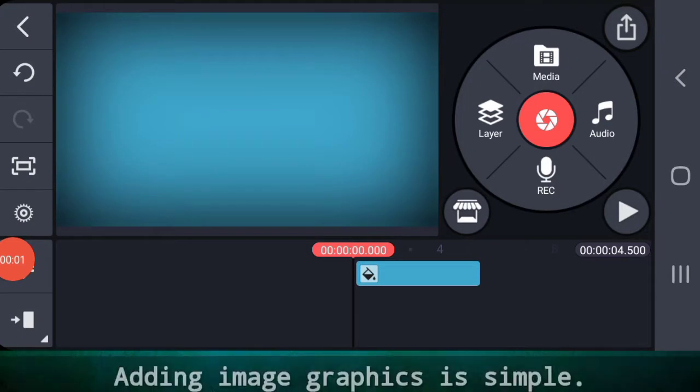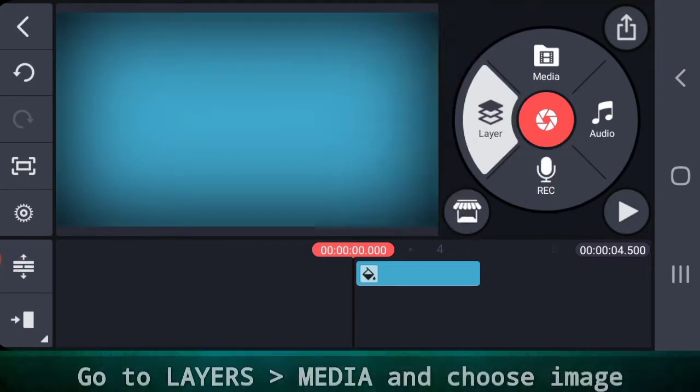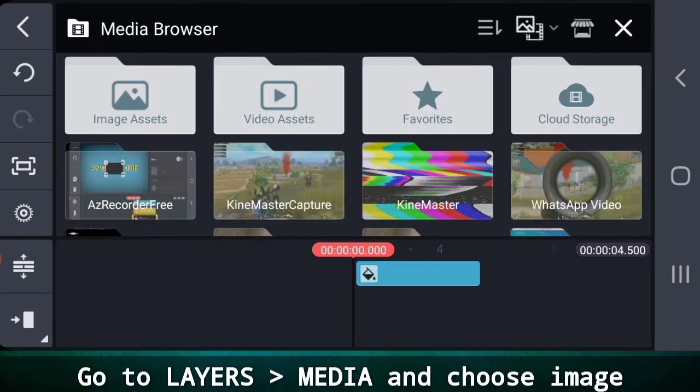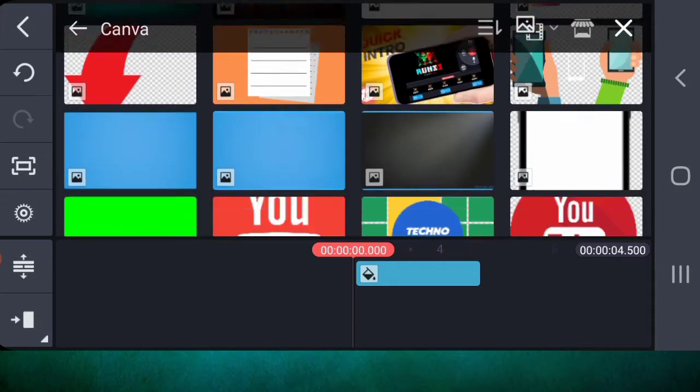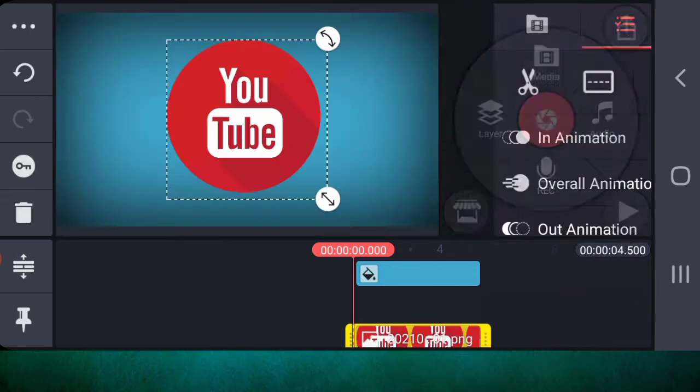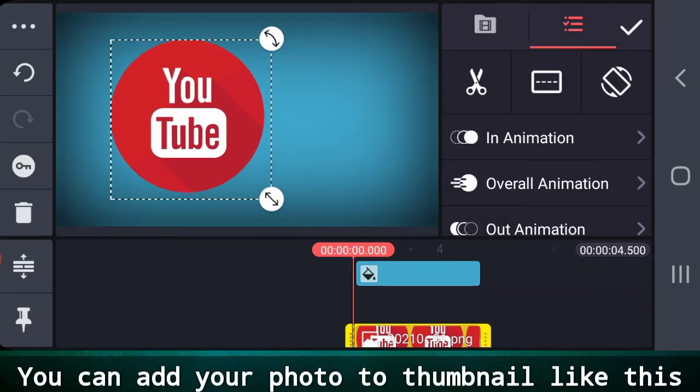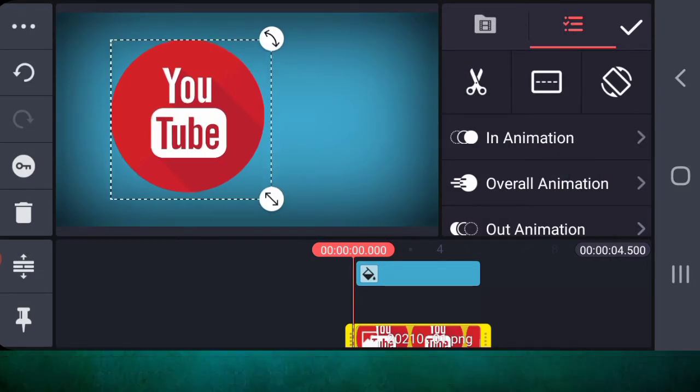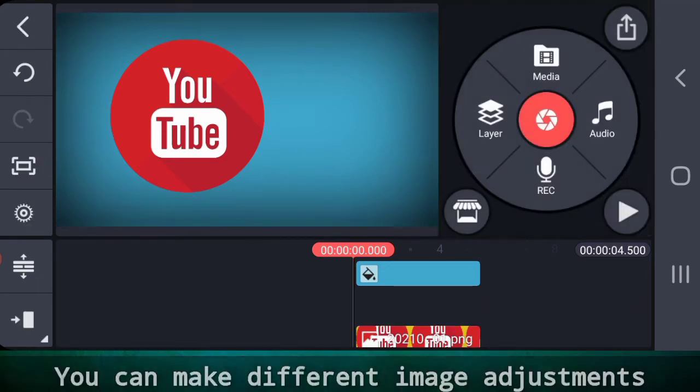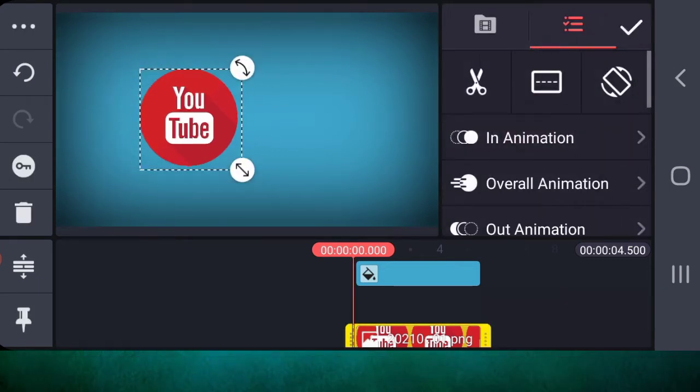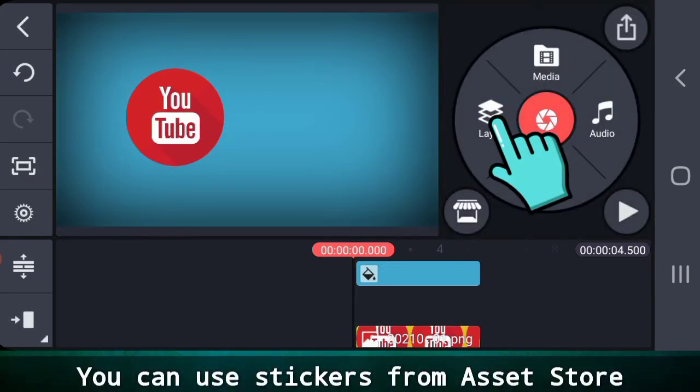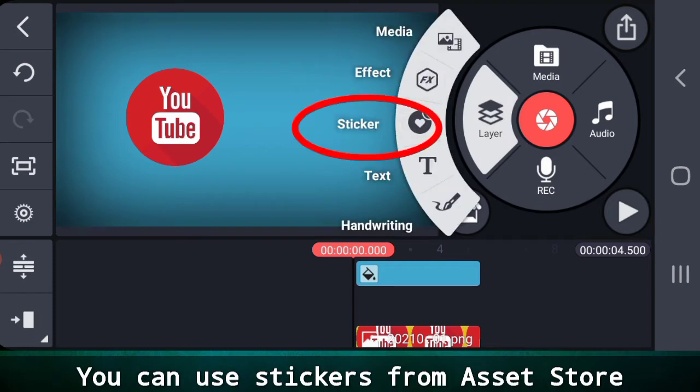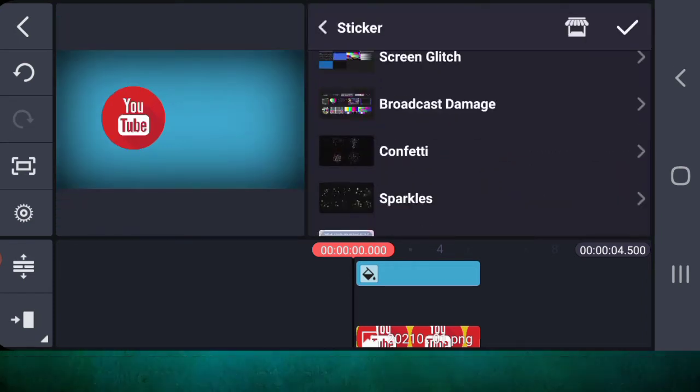Adding graphics is simple. Go to layers, media, and choose an image. You can also use your own transparent image. Again, you get different options to customize the image. You can also download different stickers from the asset store and use them here.